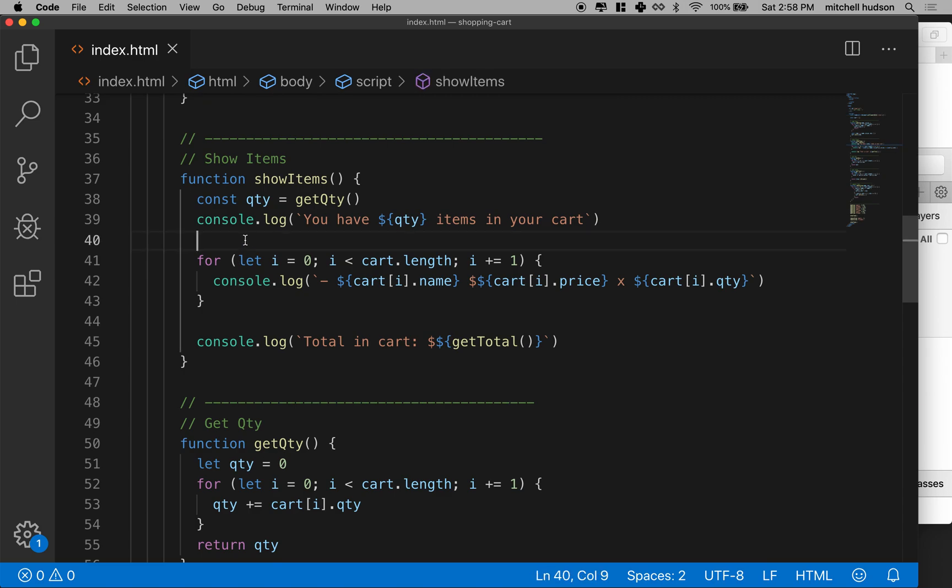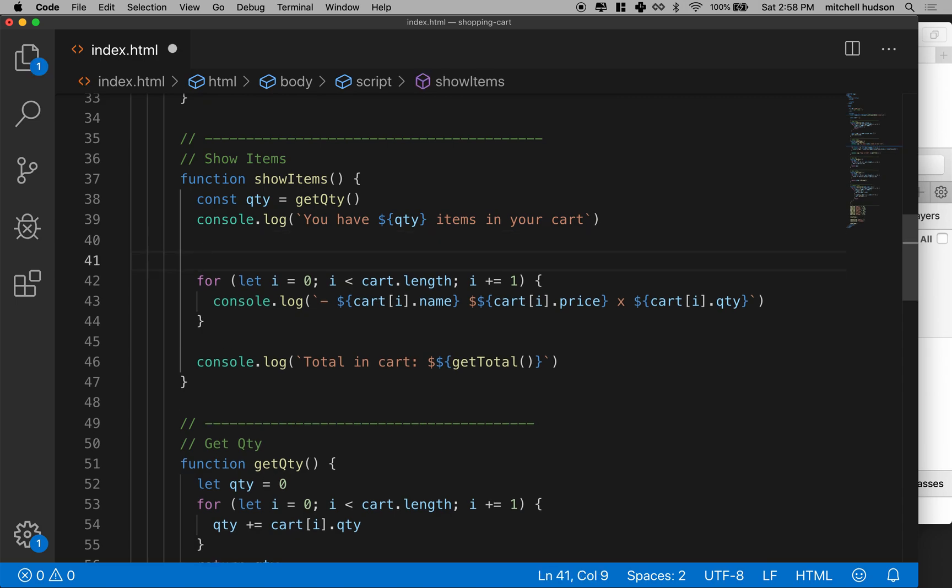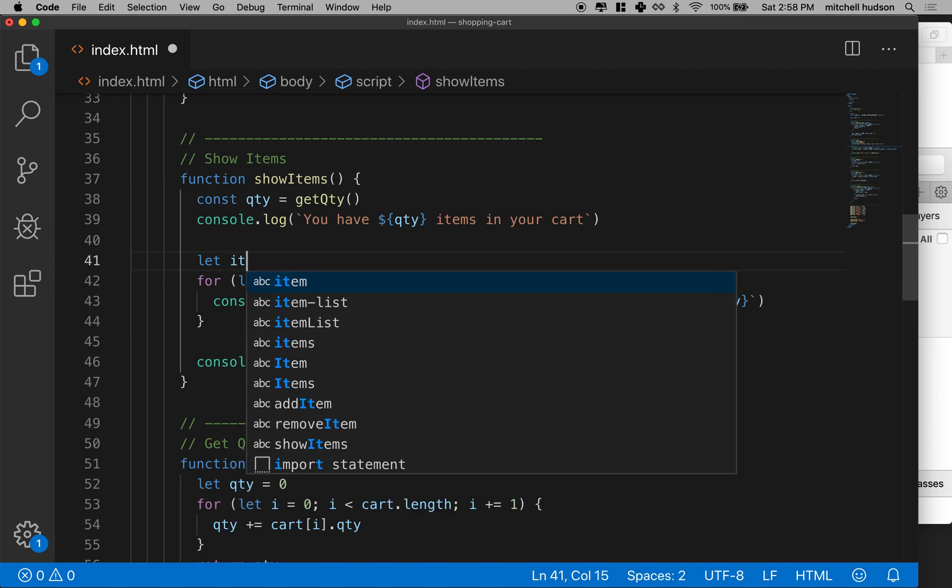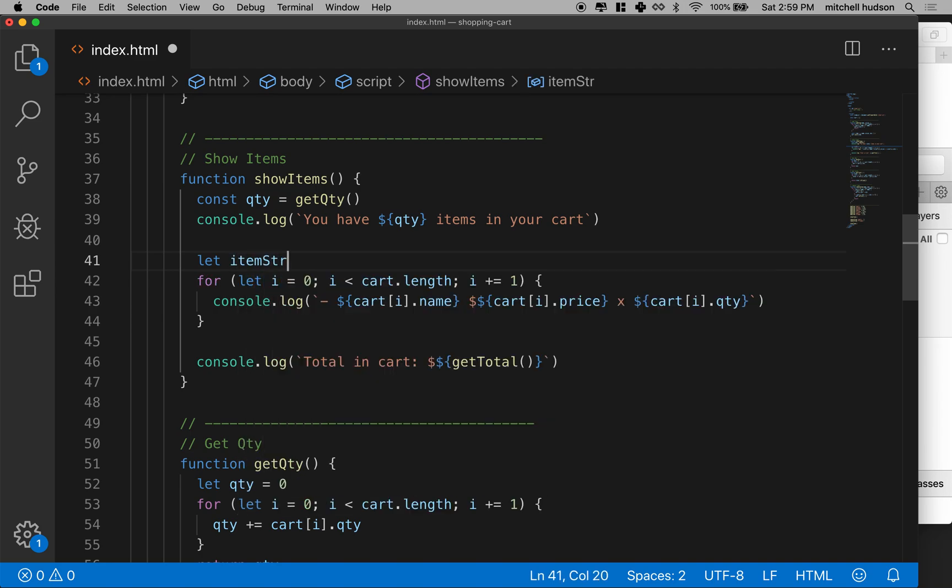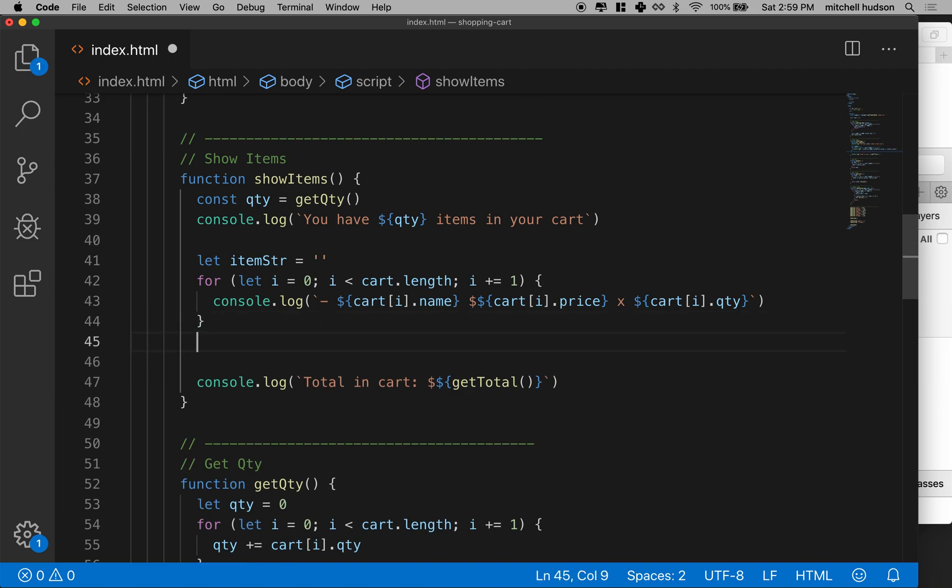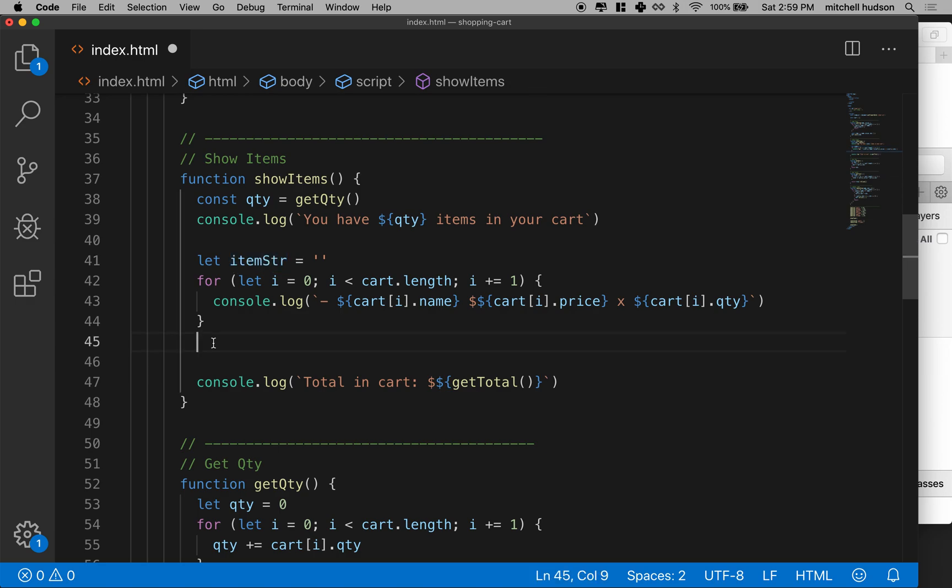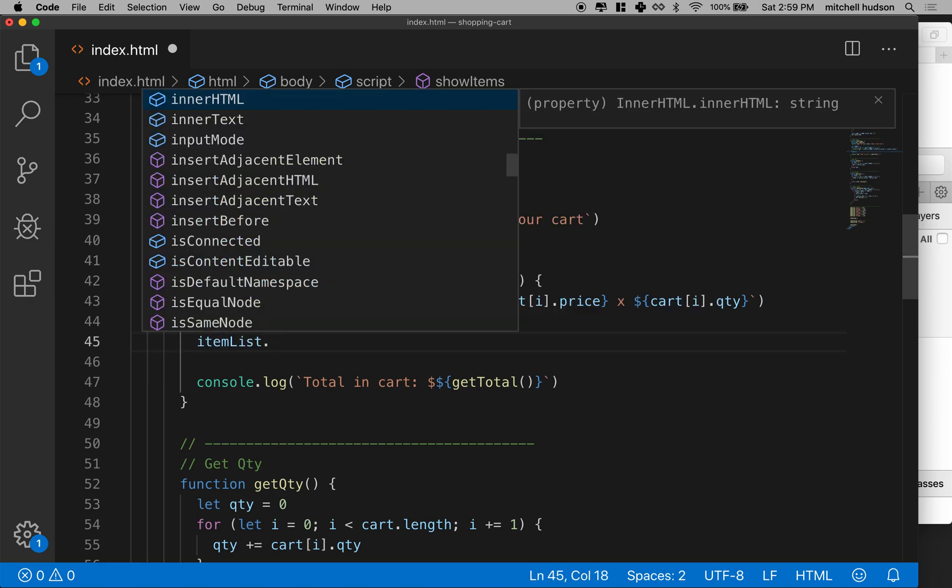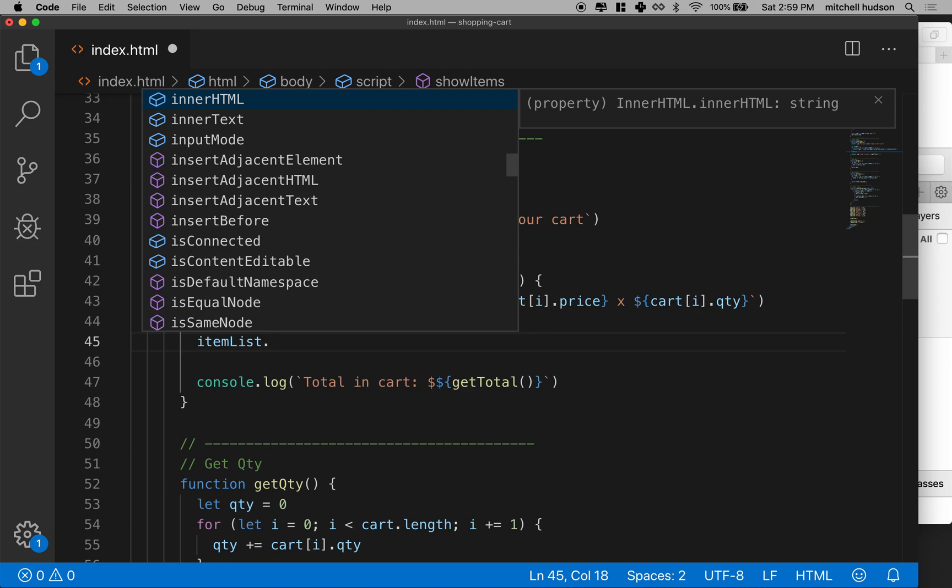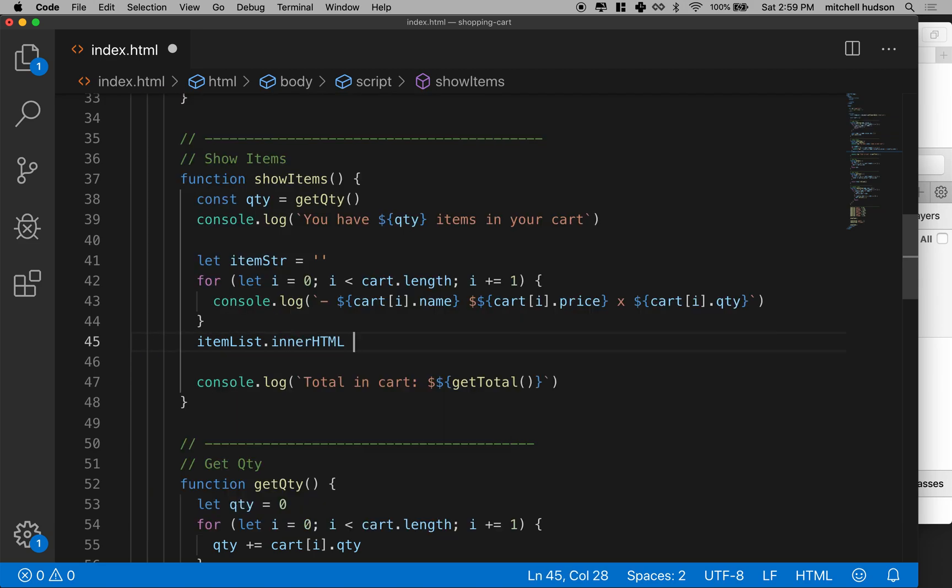I'm going to do it this way. I'm going to start with, let's call it item string. I'll start with an empty string. And when I'm done, I'm going to build a list of ULs in here. And then at the very end, I'll take this item string and assign it to item list dot inner HTML.